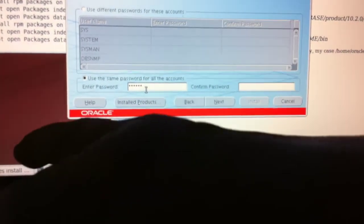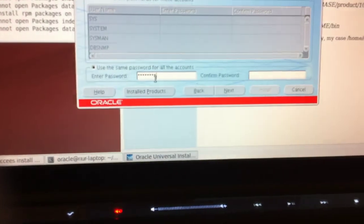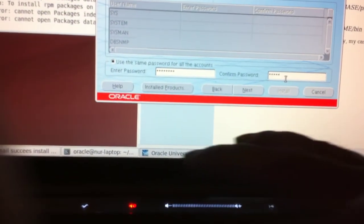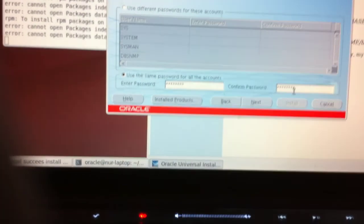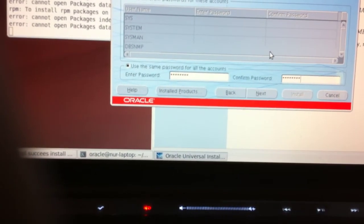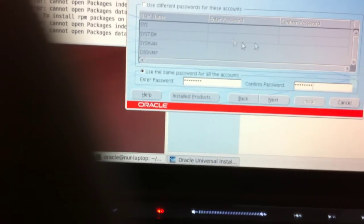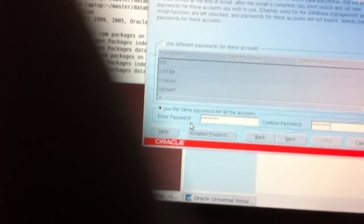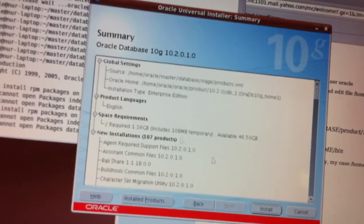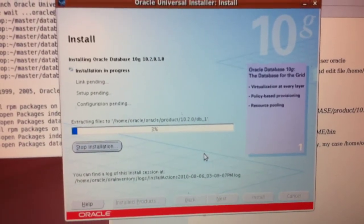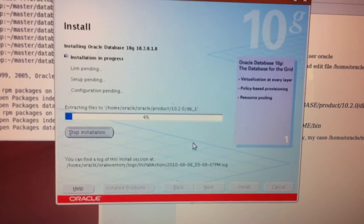Oracle 10. This when you open sys, system, sys main — whatever — this is for management. You can put the same password. Next, next, next, and then click install. Here we go, this is being installed — 10g on Ubuntu — so just wait.